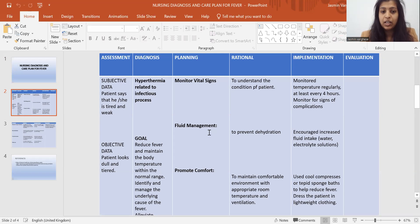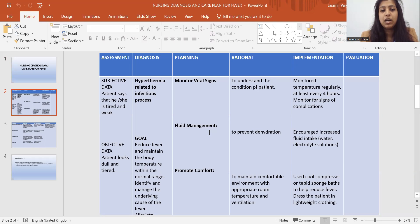So here I have taken hyperthermia related to infectious process — hyperthermia related to infectious process.